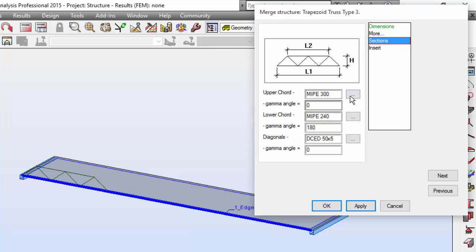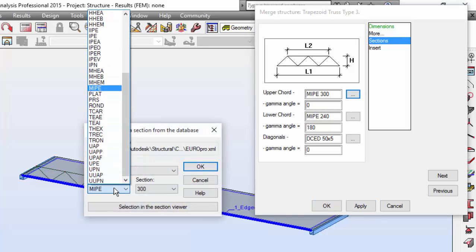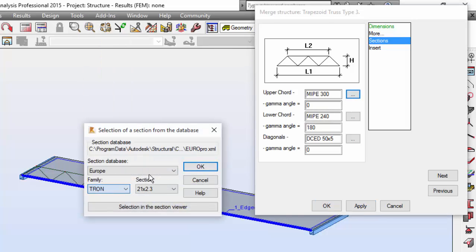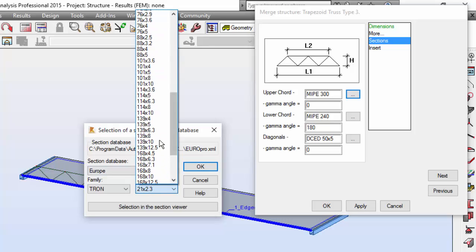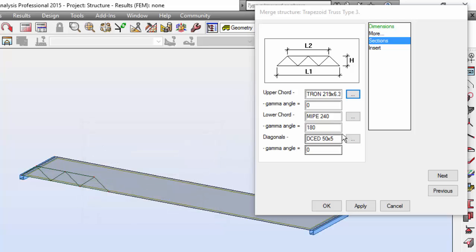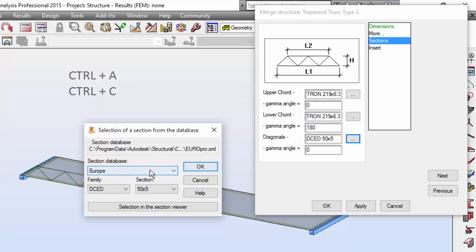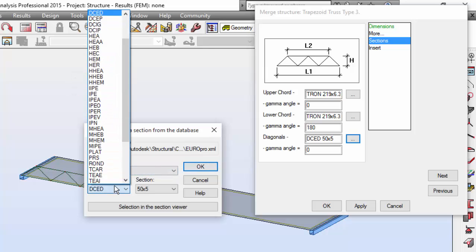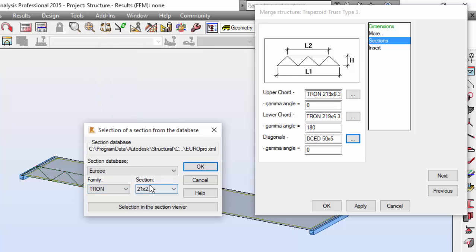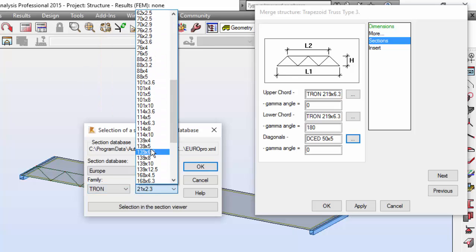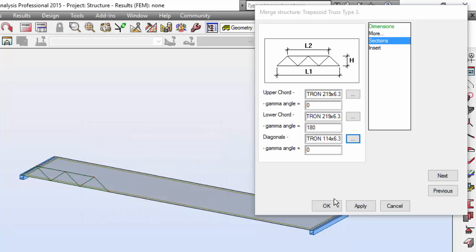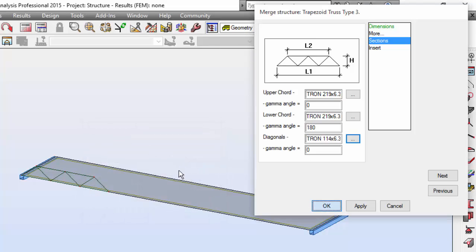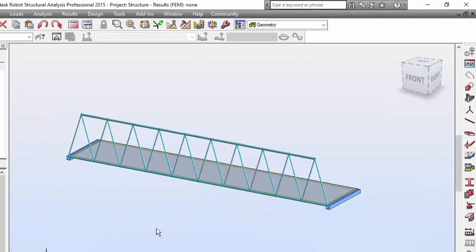Let me go to Sections. For the upper and lower chart, I will use a t-run, which will be this one here. I'm going to copy this to the lower chart and now define over here the diagonal cross section, which will be this one. One hundred and forty by sixty. One hundred and fourteen by six point three. There you go, you have your truss.